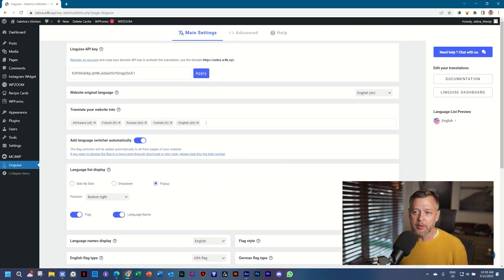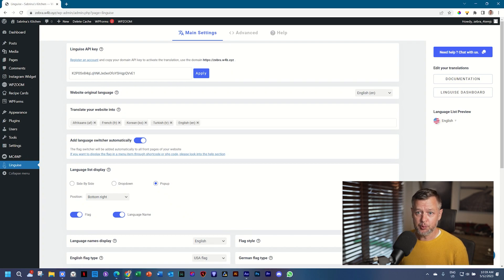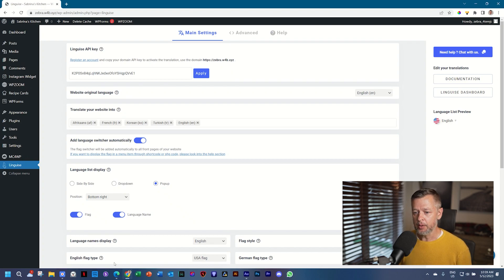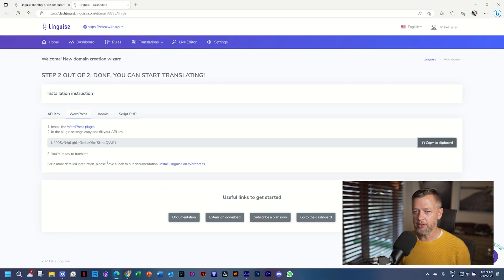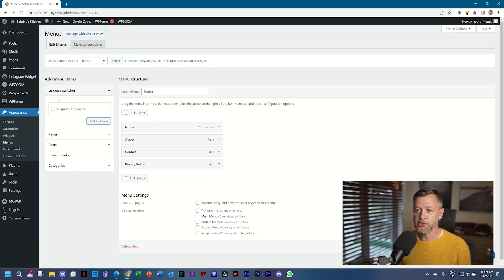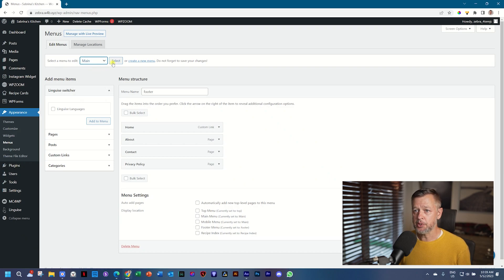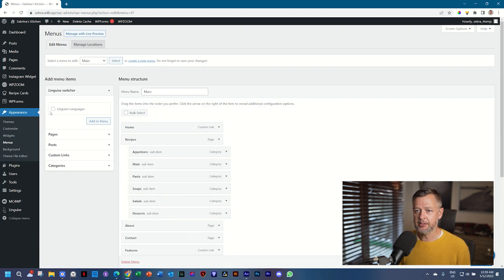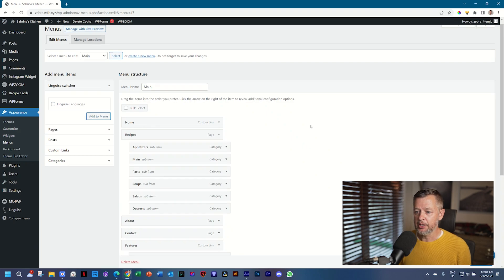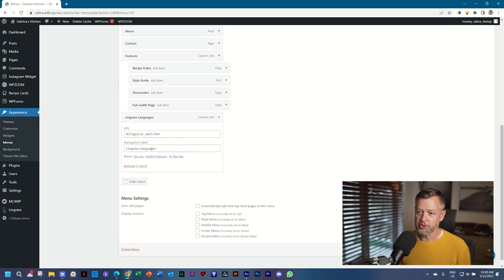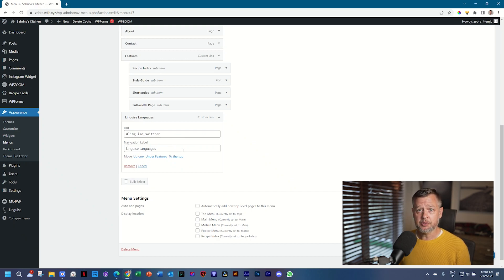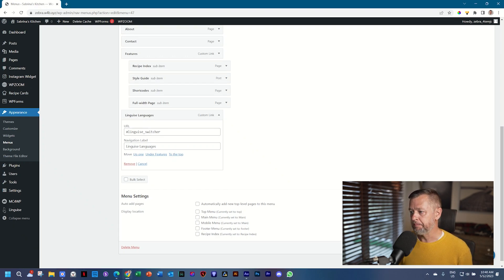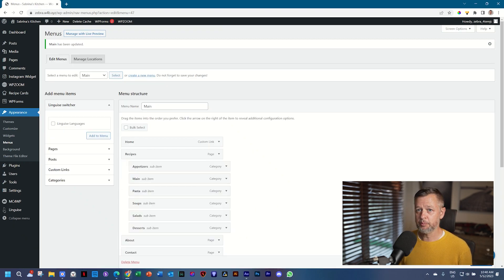One of the things you probably want to do is add a language switcher to your header. So let's go and do that while we hope that the translation is happening in the back. And you see the linguise switcher already here. I've got multiple menus. So I'm going to select my main menu to make sure that's where it will appear. And then I select the linguise languages, add to menu. You can change the navigation label if you wanted to. But all those settings of how it works and how it looks, that's done within the settings of linguise. Save menu. Fabulous.